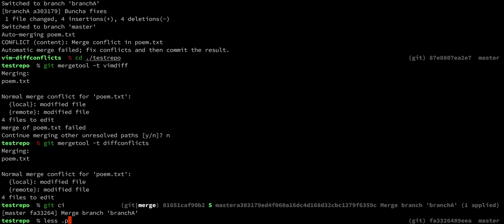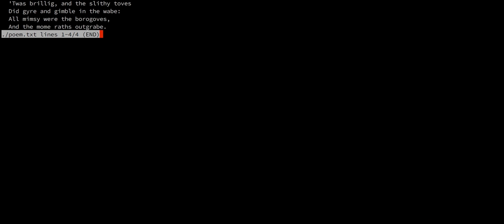If we take a look at our file, it's in the correct state with the conflicts from each branch all resolved and committed. Thanks for watching. Please open any issues if you have questions, and feedback is appreciated.